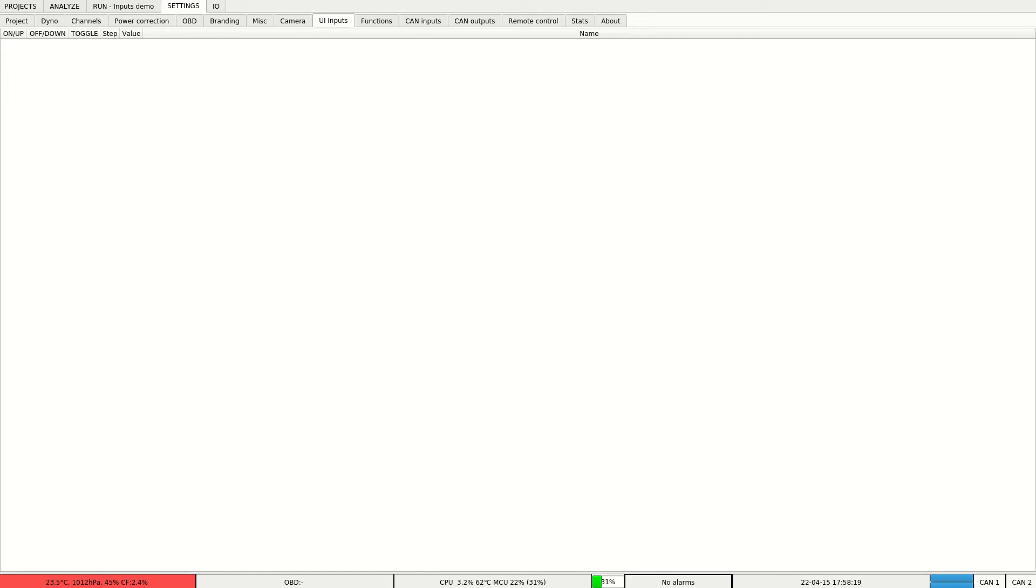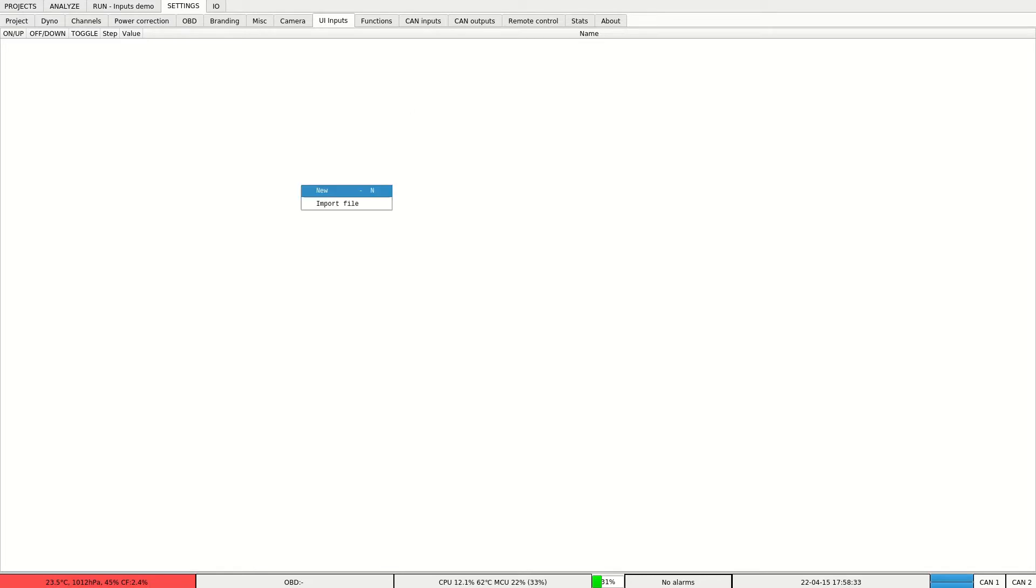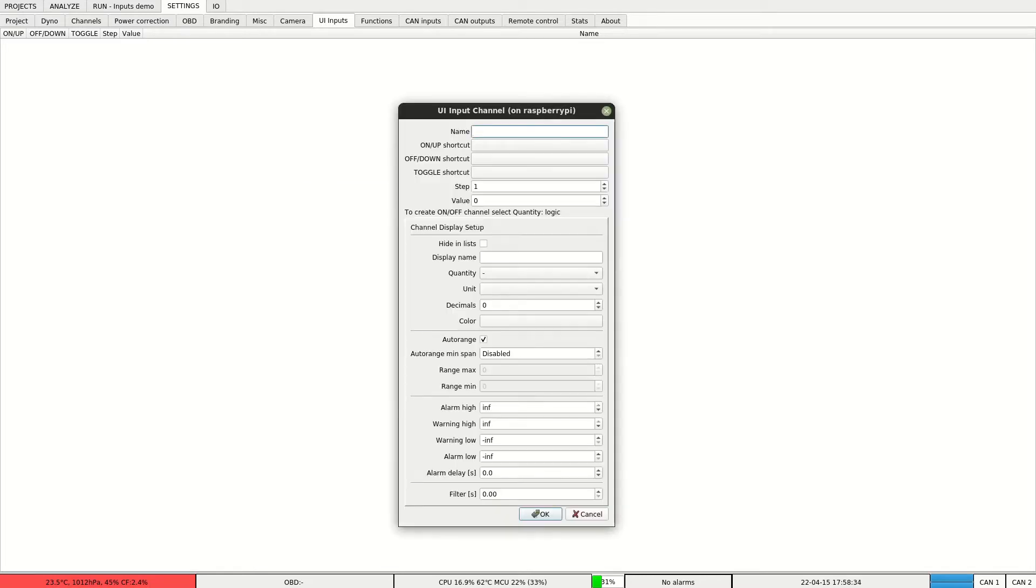Hello, today I'll show you how to create user interface input channels. The input channels can be used to control our DC1 dynocontroller physical output. In this case we'll create a channel that will be used to control a servo motor position.